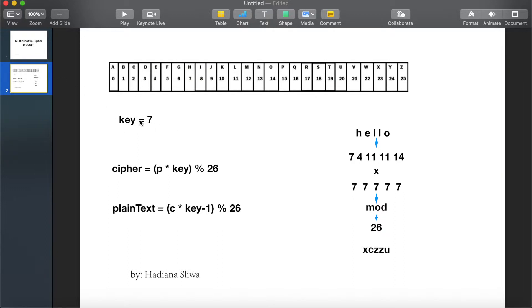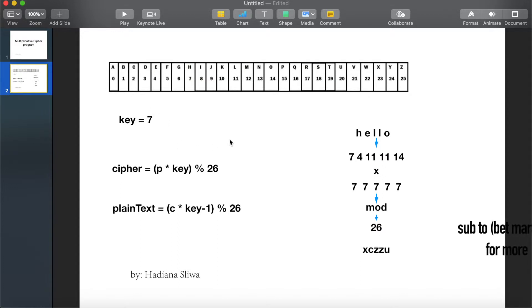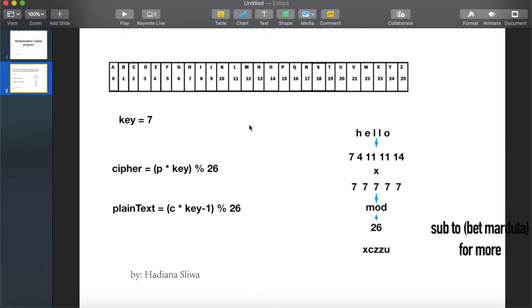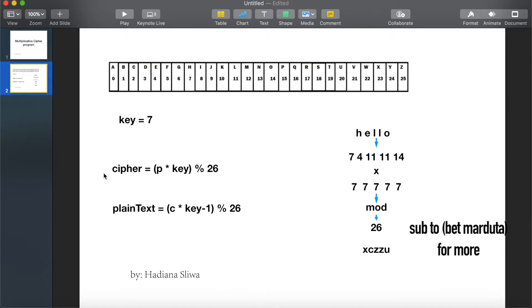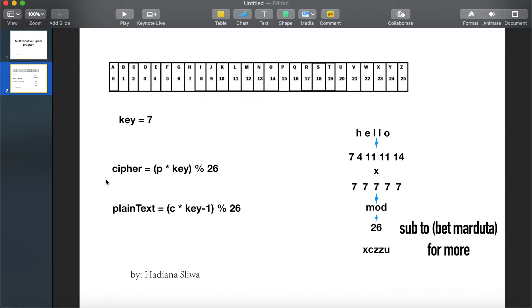For example, I set it to 7. For cipher we will use this rule, and to decipher to get the plaintext we will use this rule.